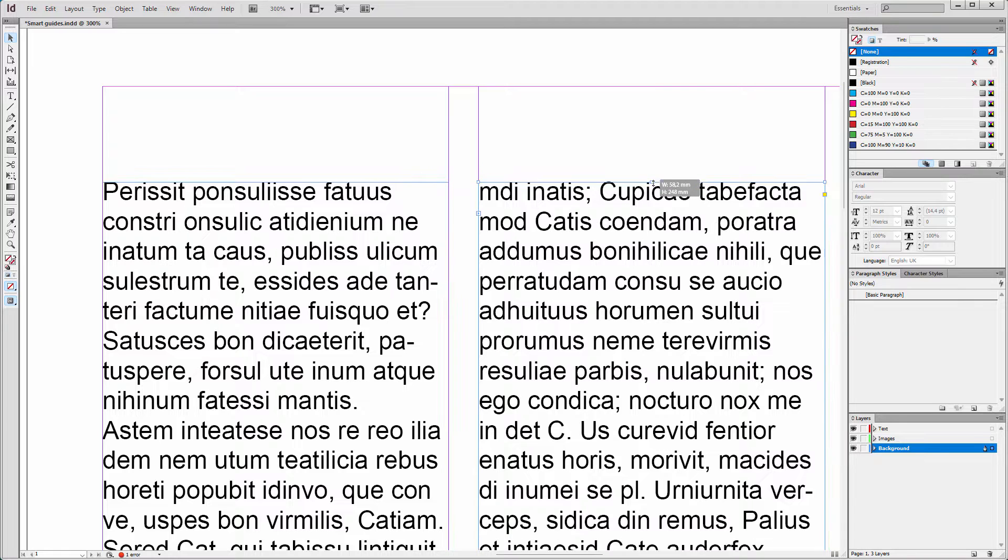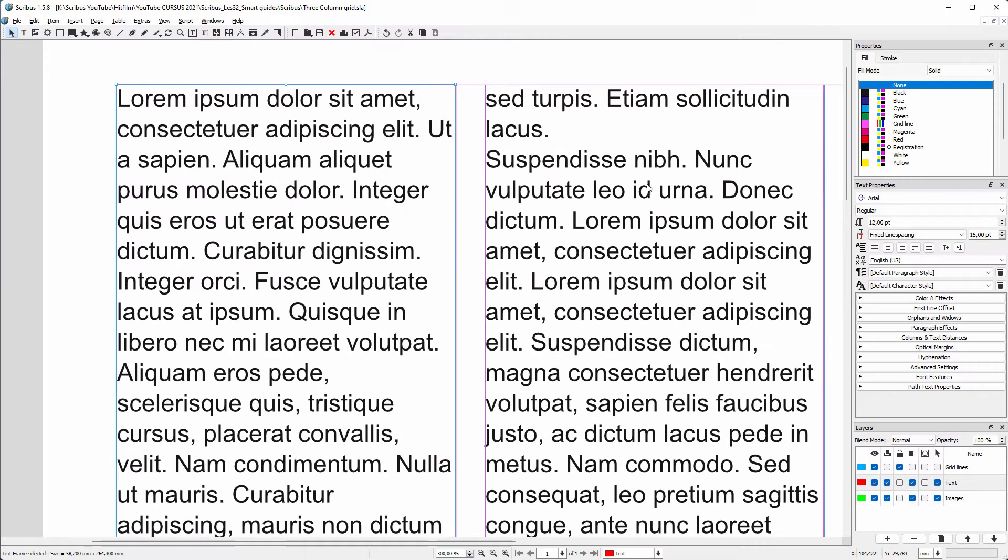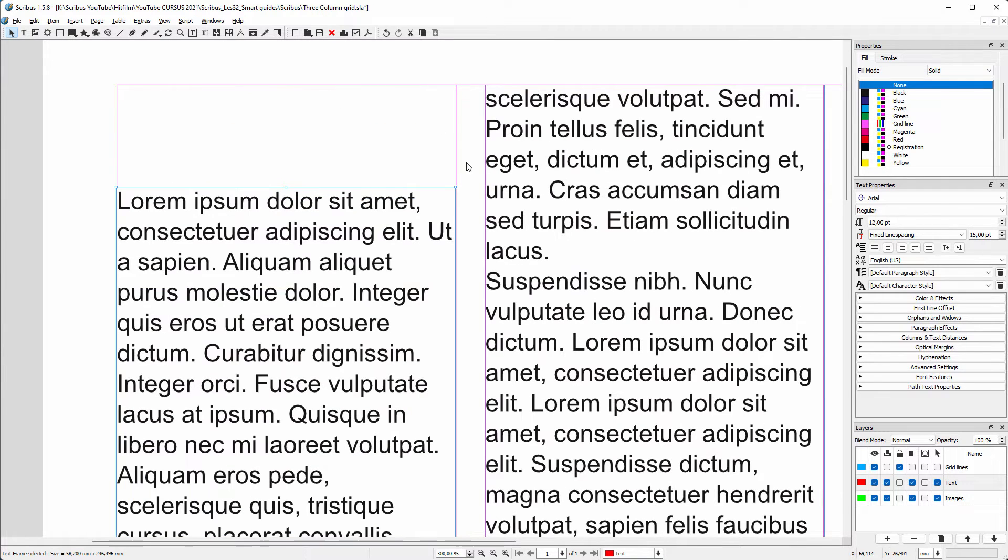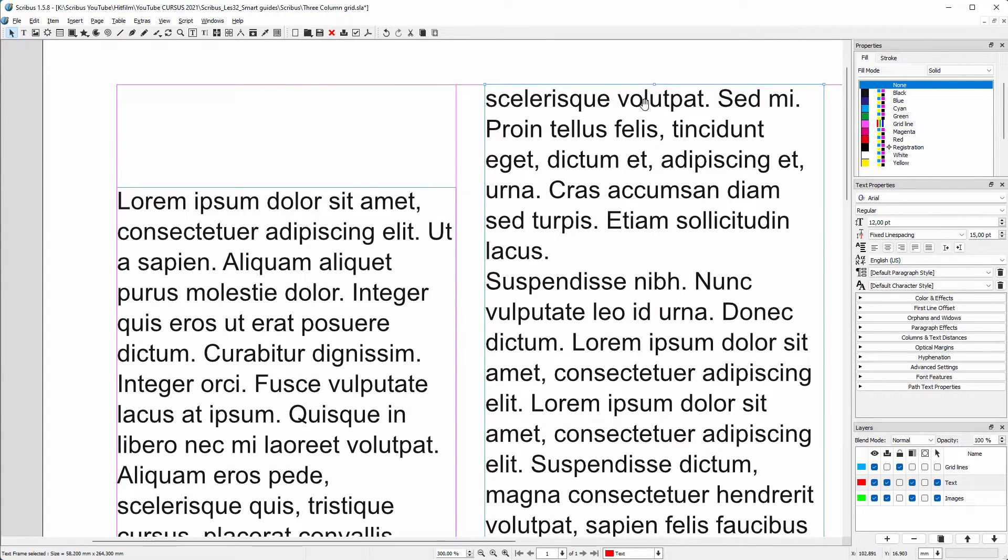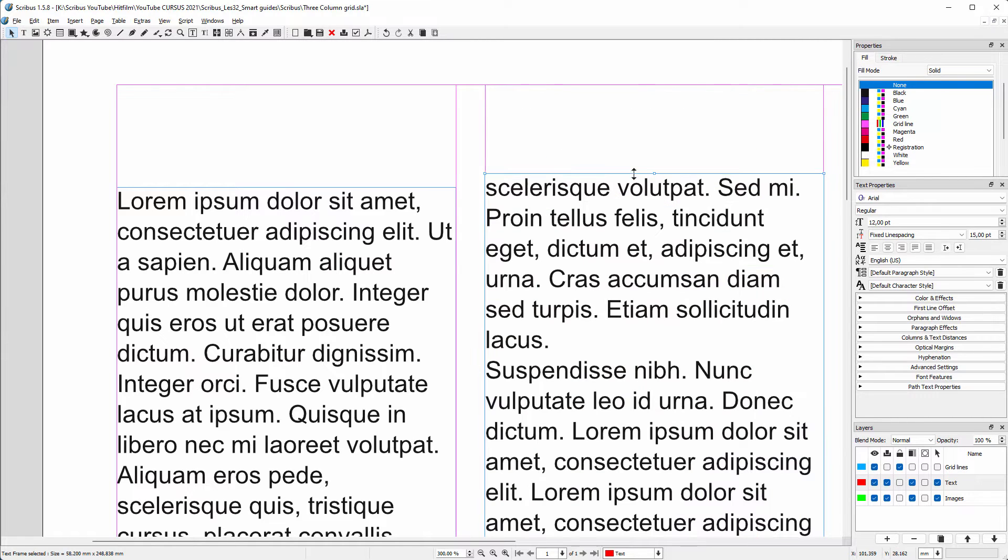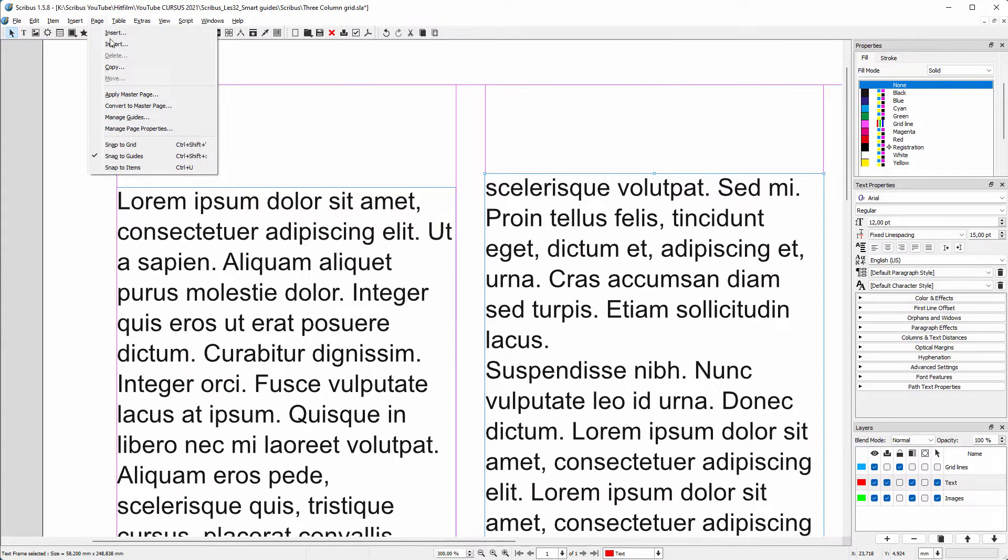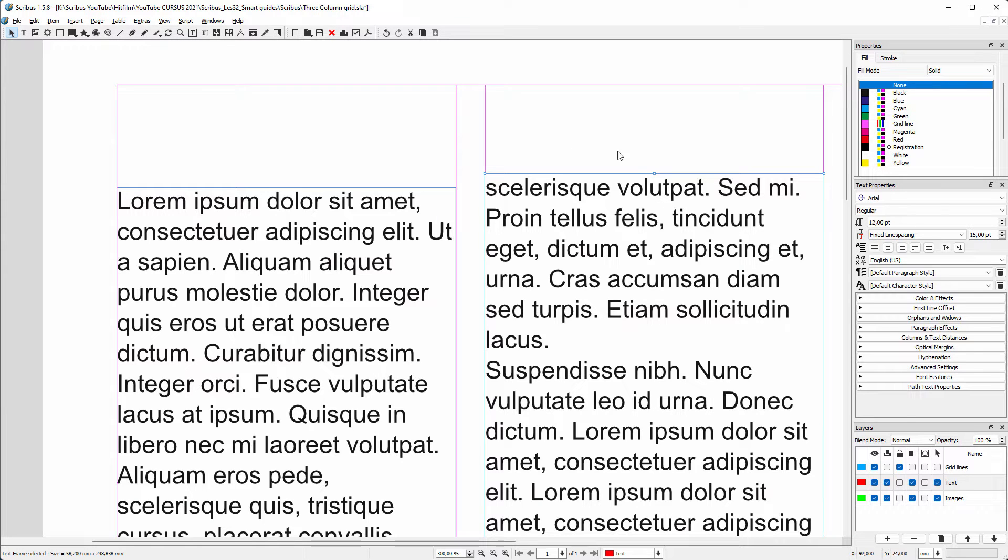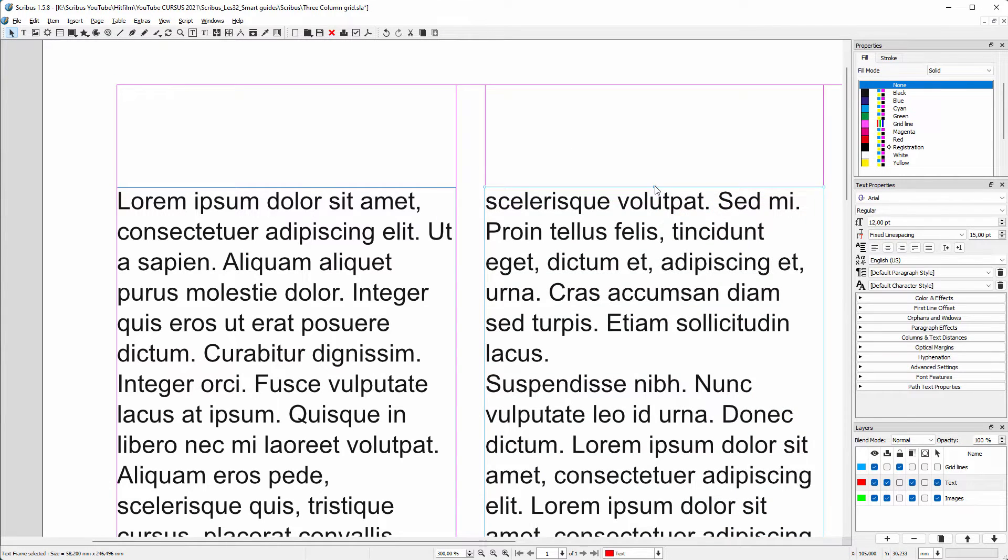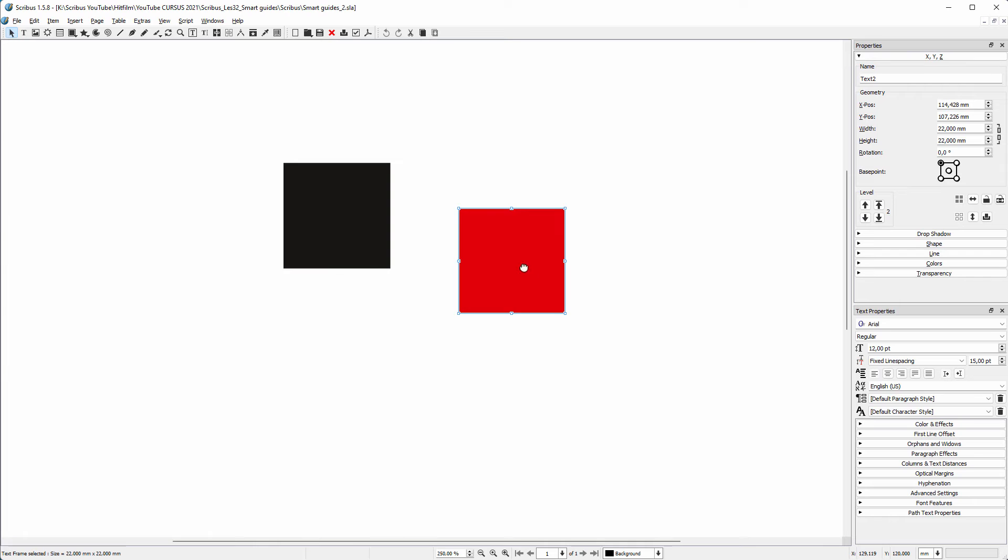Let's do the same in Scribus. I lower a text frame, then I decide I want the frame next to it to be at the same height. To activate smart guides I go to Page, Snap to Items, or I can press Ctrl U like I can press in InDesign. With smart guides it is really easy to align objects whether they are rectangles, squares, or circles.